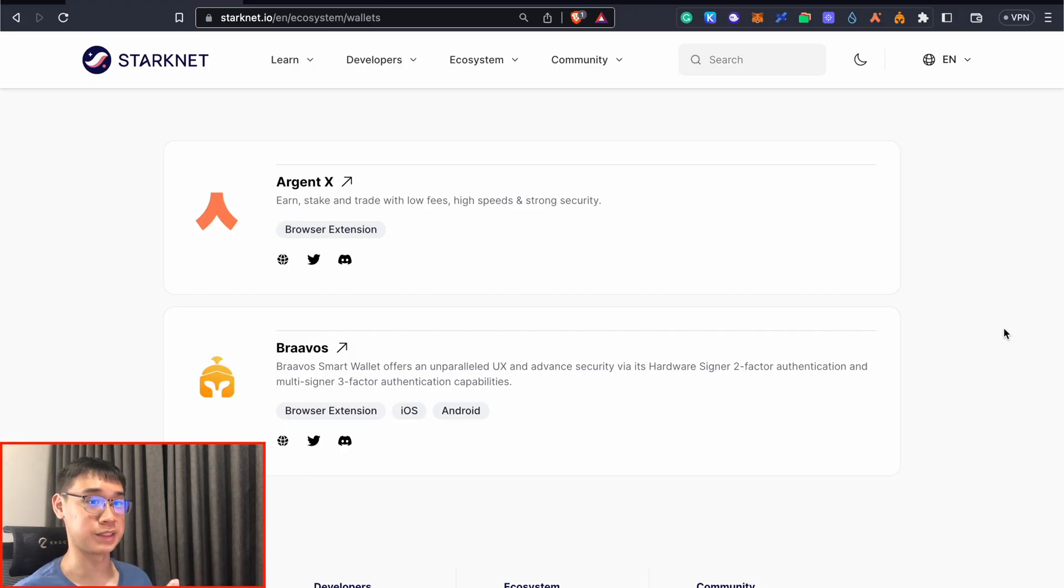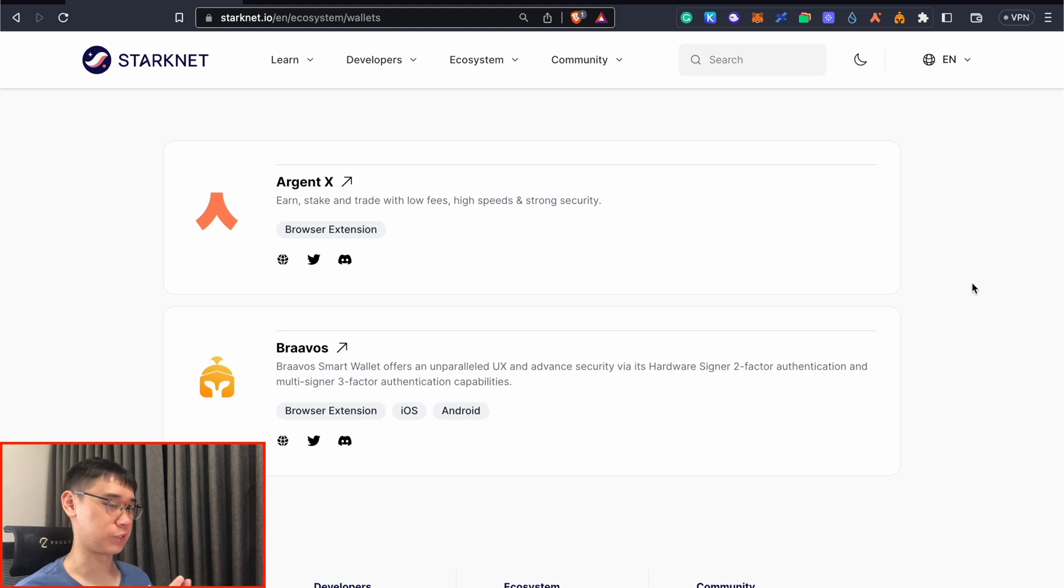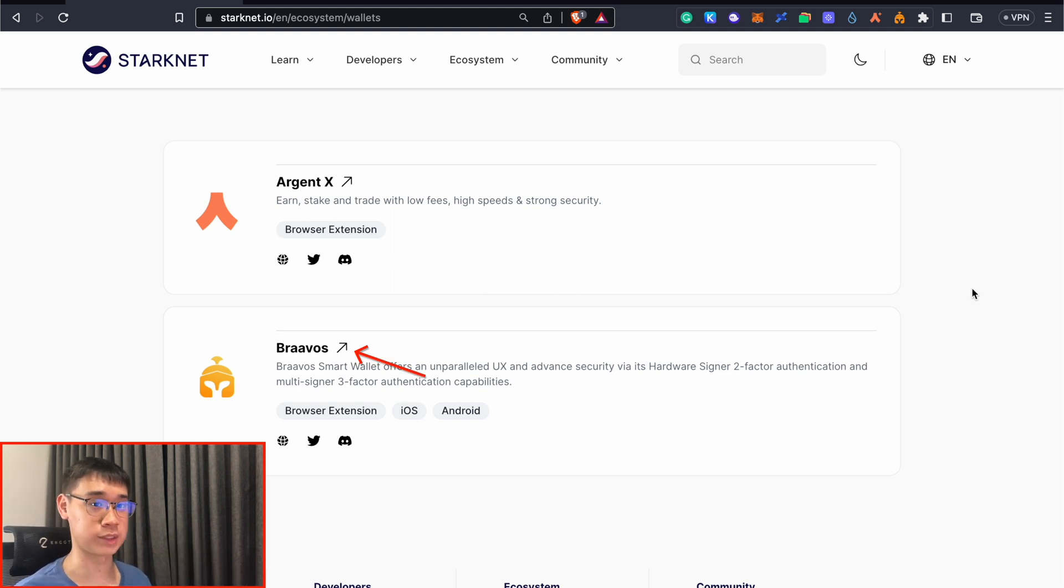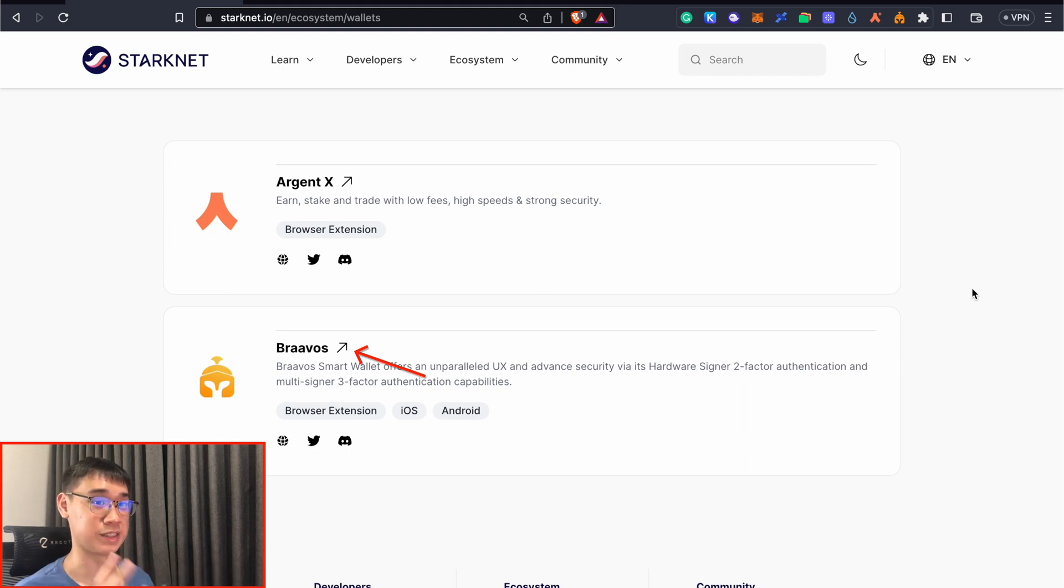You need to create a wallet on these two applications, which specifically only support StarkNet. If you have not created a wallet yet, I would strongly suggest that you create a Bravos wallet because there are some perks that you get to receive, and I'll explain that later in this video.